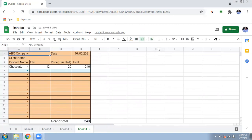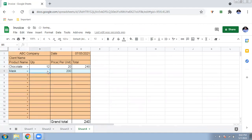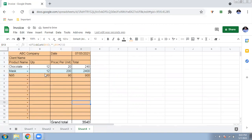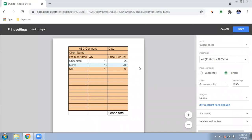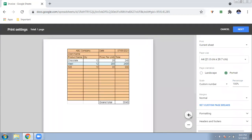Let's do a test run. Select Chocolate, Mask, N95 Mask — enter quantities. The prices populate automatically, for example N95 Mask shows 900 rupees. The grand total is shown at the bottom. You can click Print, adjust to 100% scale, and easily print it to give to your customer.